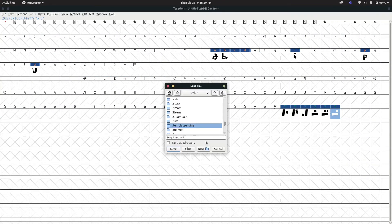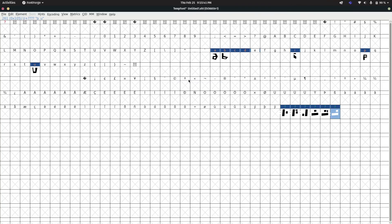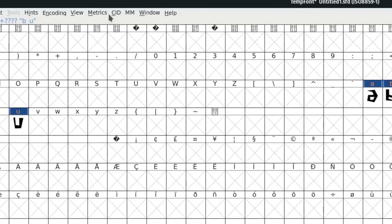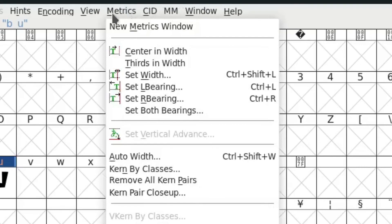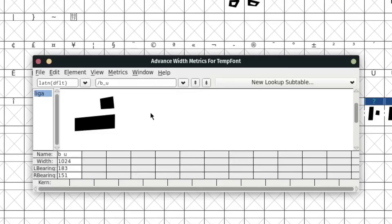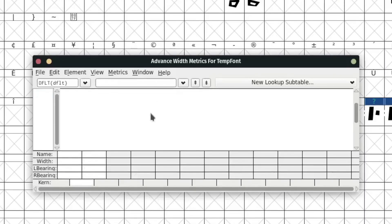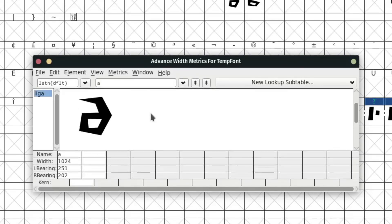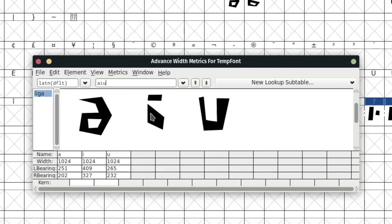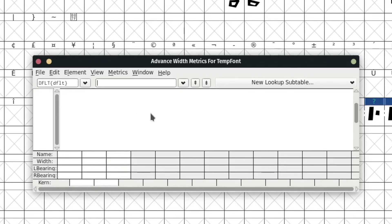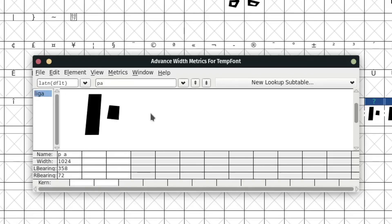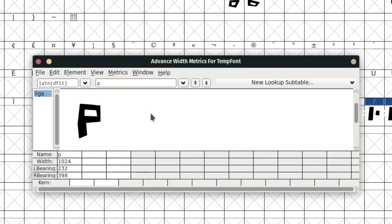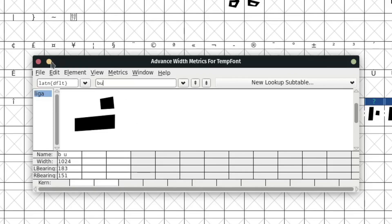Now what we're going to do is test it. We're going to click Metrics > New Metrics Window and pop it up. If we type P we see a P, if we type A we see an A. Now if we type P and A together, it combines into one symbol — see? You can go backwards. There's P, there's PU. BA, B, PU. So it's working.